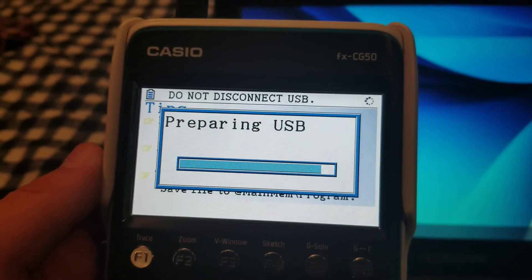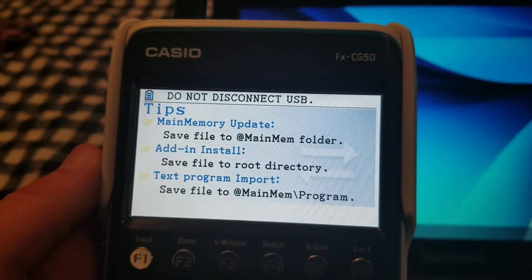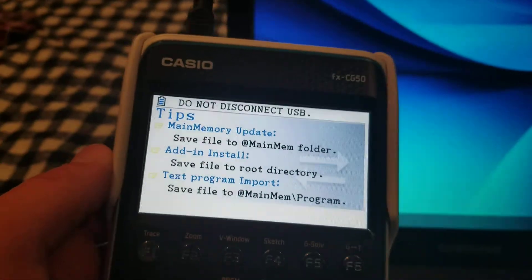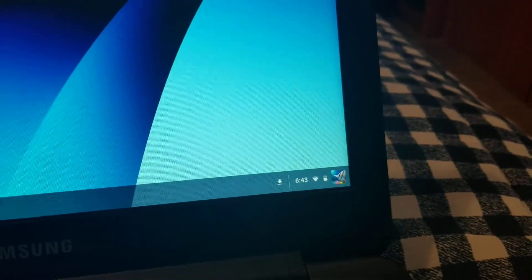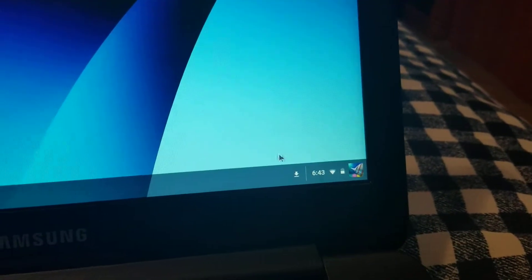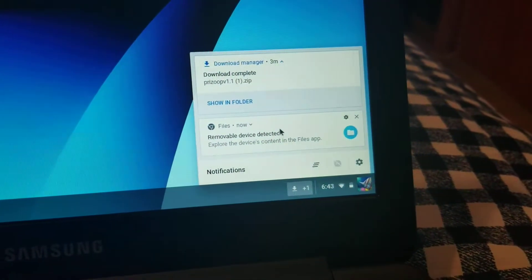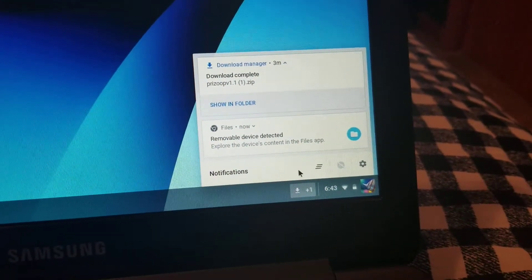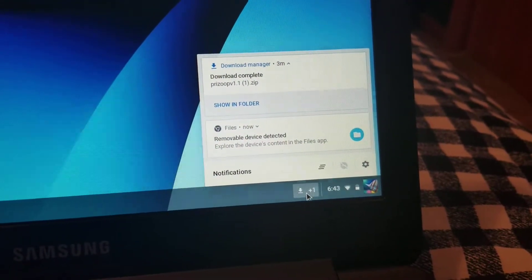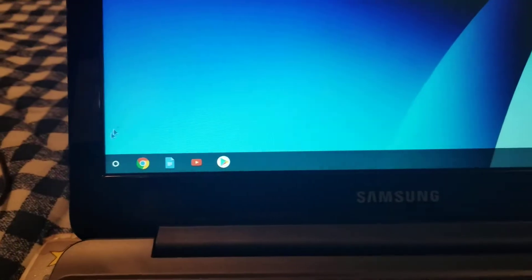It seems to take a bit longer on a Chromebook than on a regular computer, which is a bit weird. Wait until your computer detects the external device. Once it says 'removable device detected,' your calculator has been recognized and you can proceed.